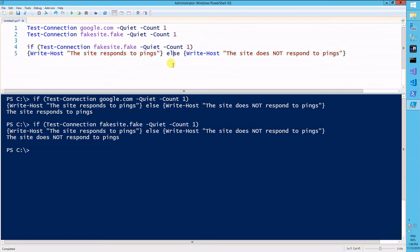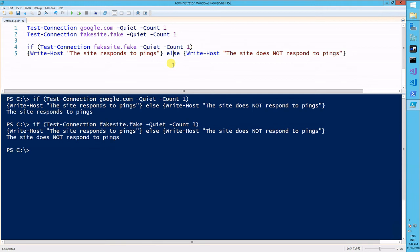So as you can see, this really comes in handy for handling different scenarios within your scripts. Again, this is just a simple example of how to use it with an actual commandlet. But as you will see, it will come really in handy for the future scripts we're writing here. For now, that's all I have for the if conditional. Thank you.